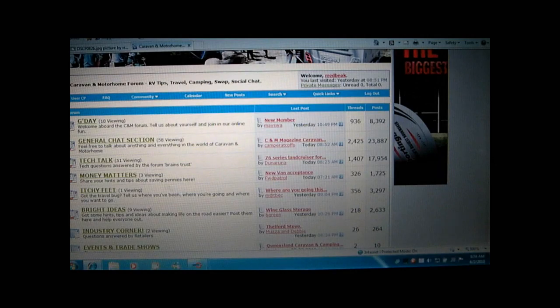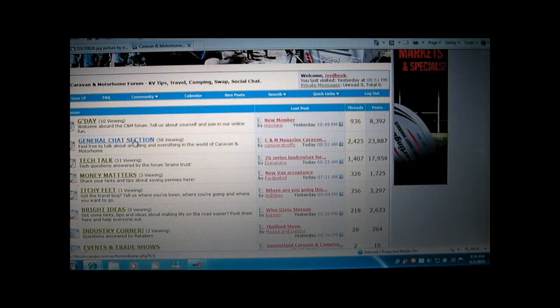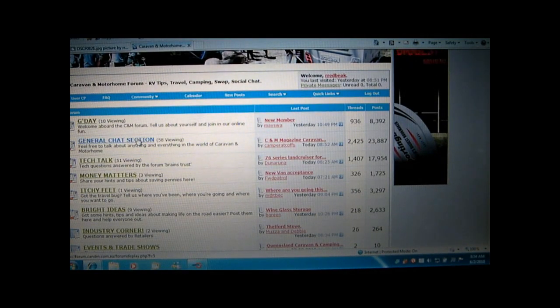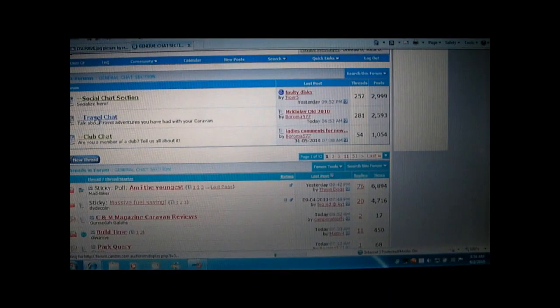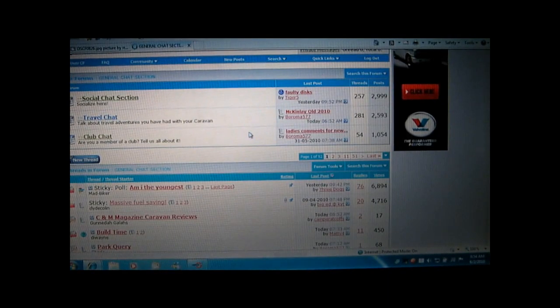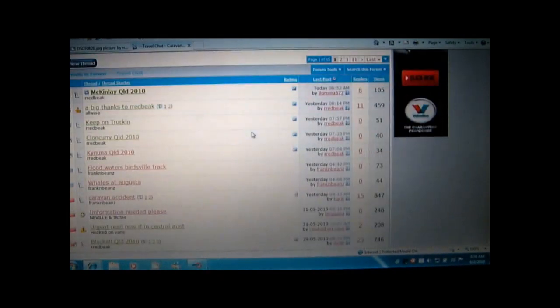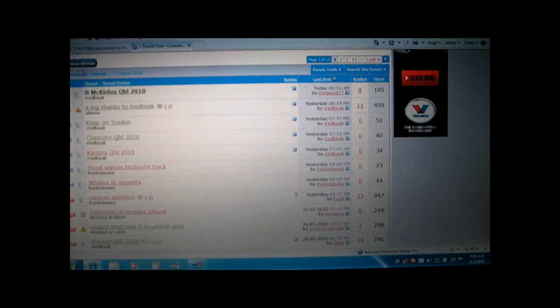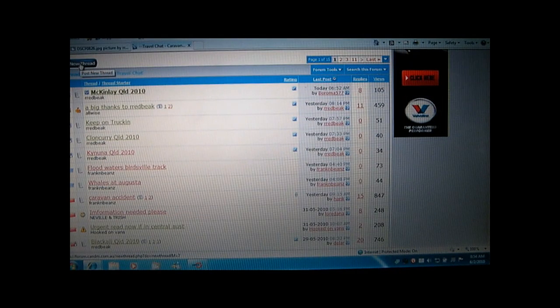I'm going to post in Travel because that's where I am at the moment. So General, and click on Travel. Then click on New Thread.